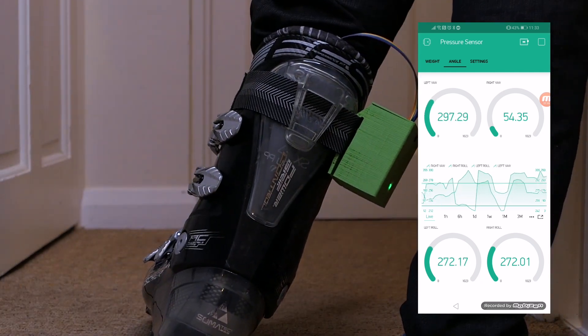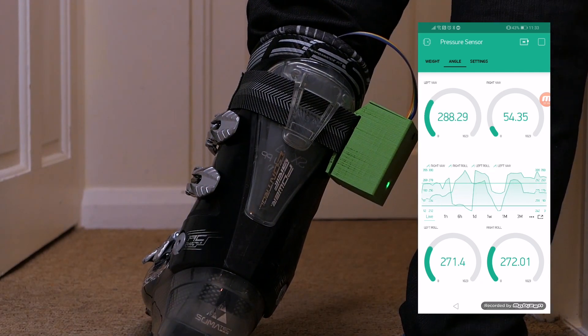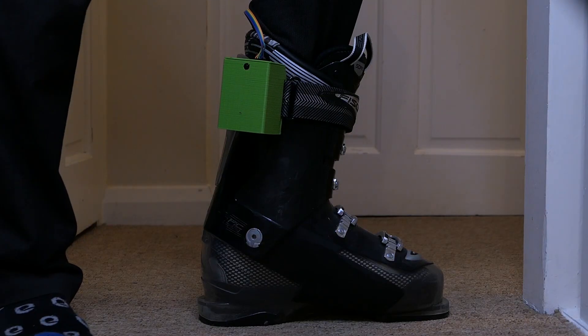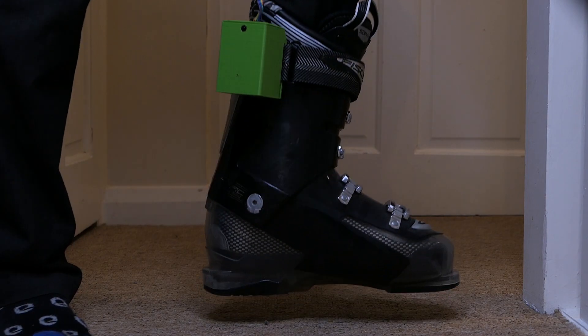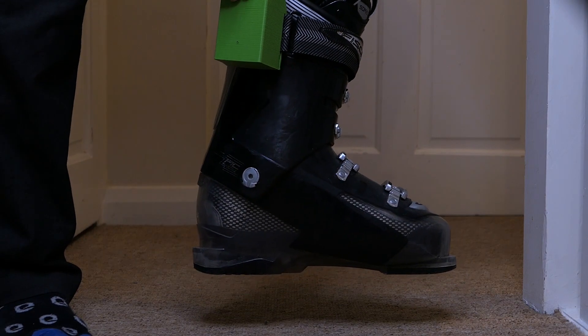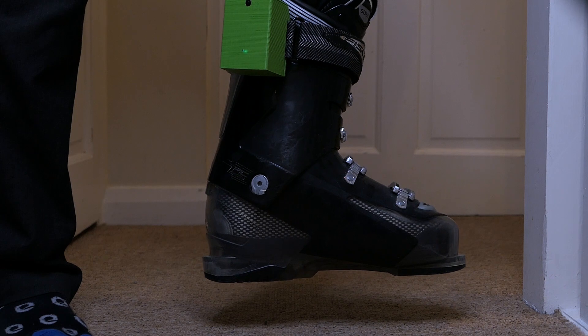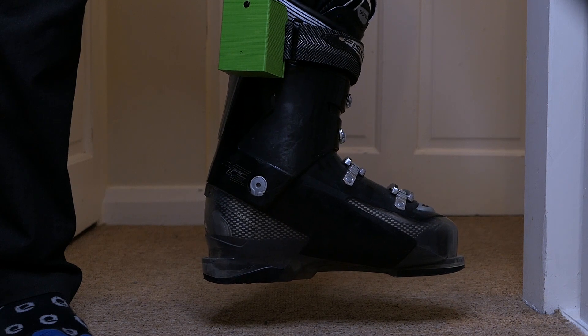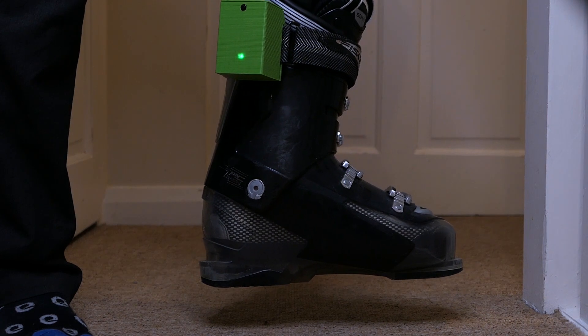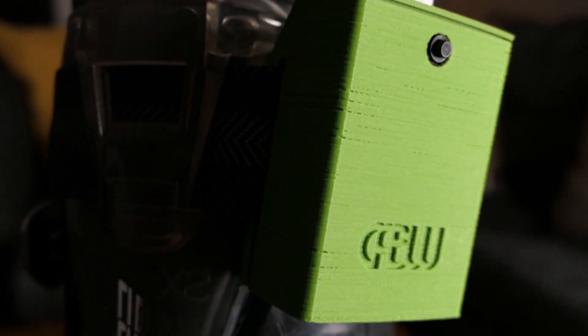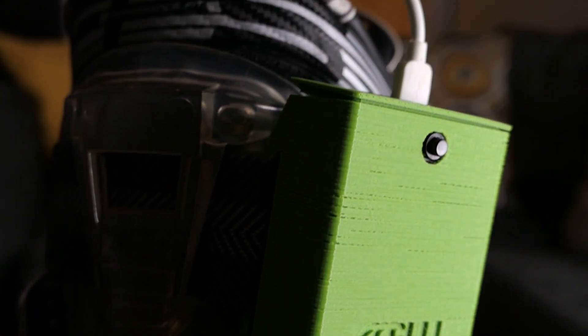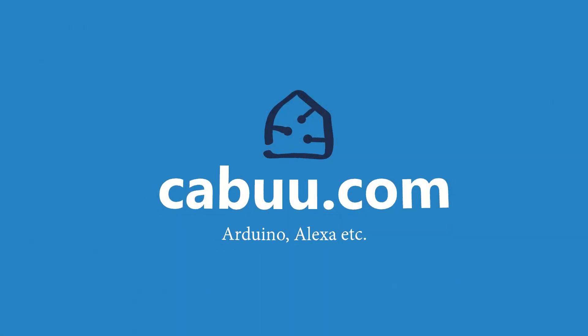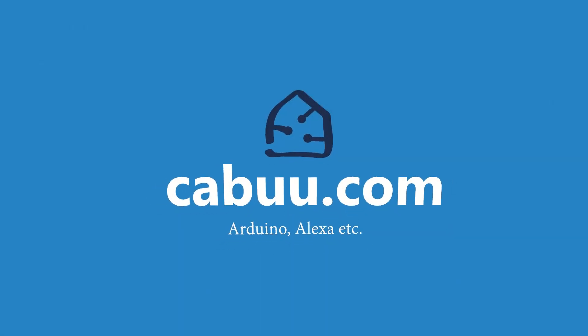If for any reason you need to recalibrate switch off the device and follow the calibration procedure again or use the calibrate button from within the app. And that completes this tutorial. For more details and more projects like this see the website kabu.com.